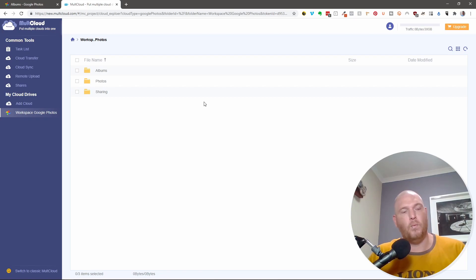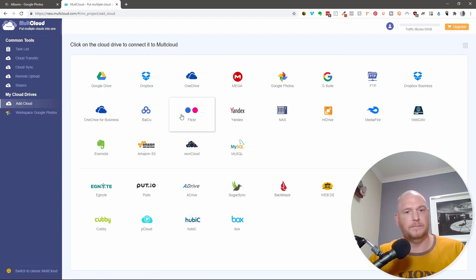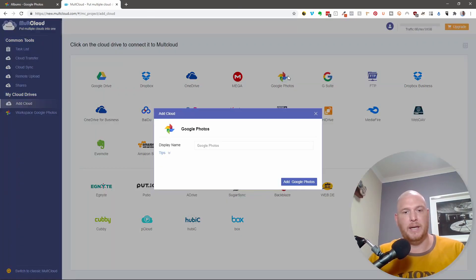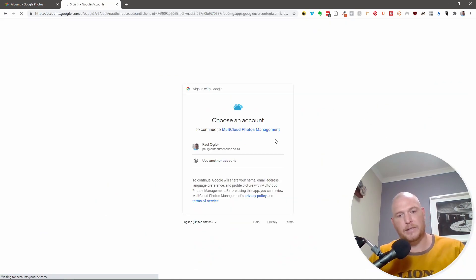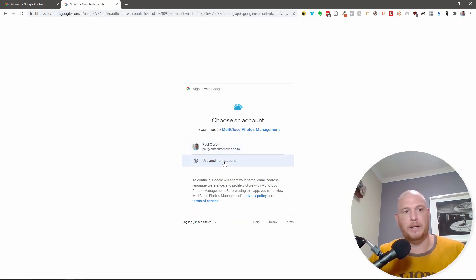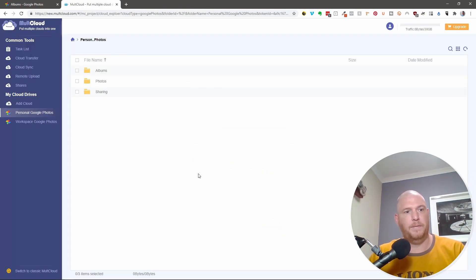So what I'm going to now do is I'm going to add another cloud. And it's going to be Google Photos again. And this time I'm going to say personal. And so add Google Photos. And it says what account. So I'm going to use another account, which is going to be my Gmail account. It's going to ask permission again. Perfect.